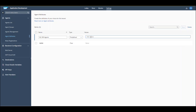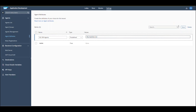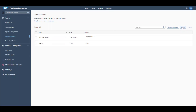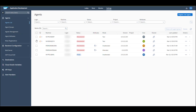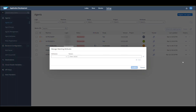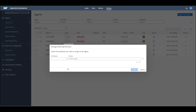If you choose the predefined type, enter the value and then choose Save. Go back to the Agents list, and to the right of your agent, click the More Actions icon and choose Manage Attributes. Here you can now select the attribute you just created.